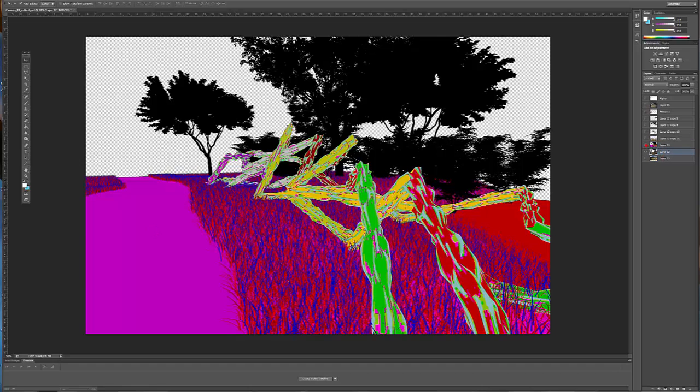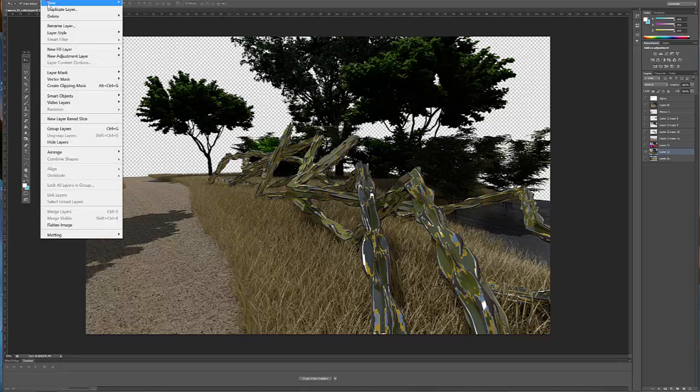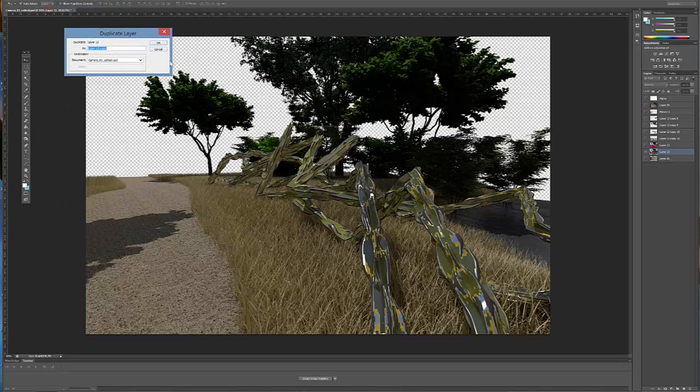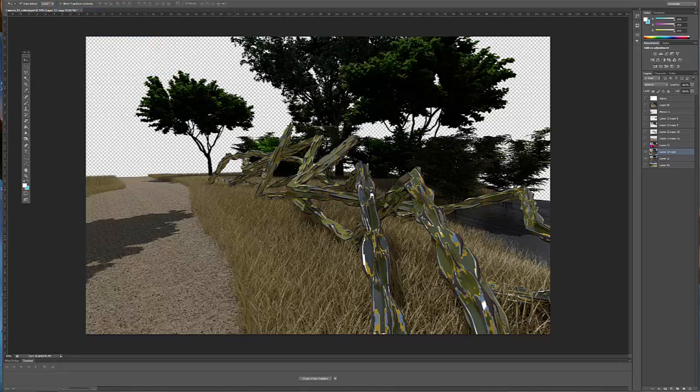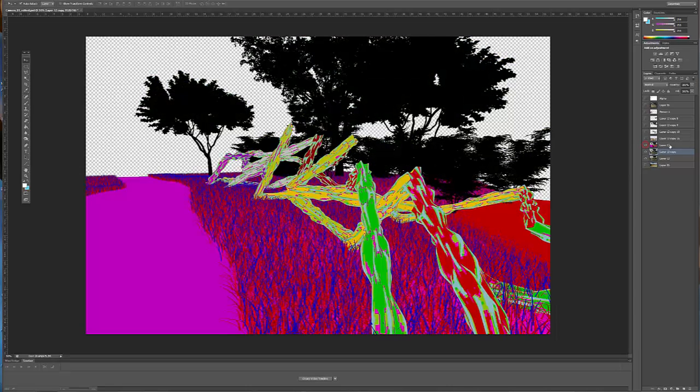So what you can do is take that initial render and just duplicate it a few times. I'm going to duplicate it once for each different color or each different material in the rendering.